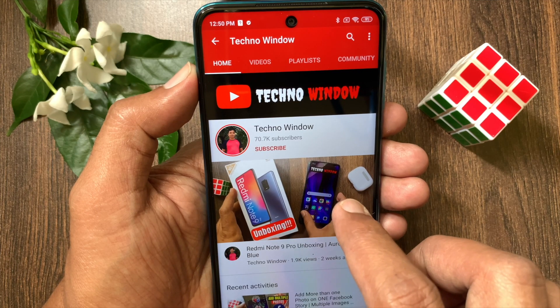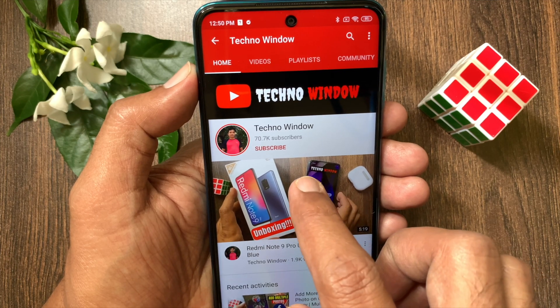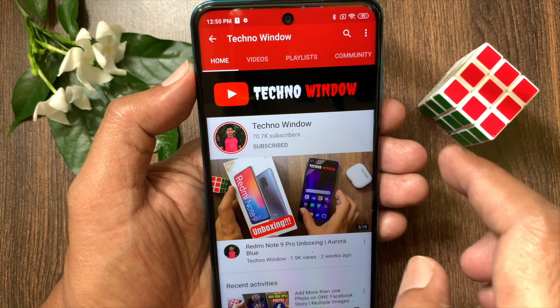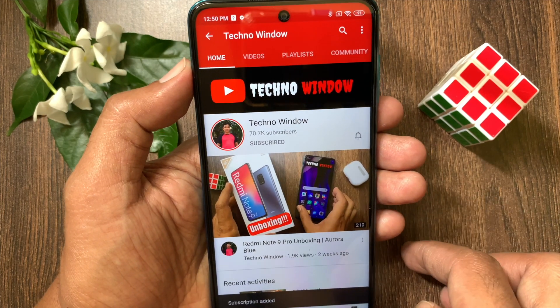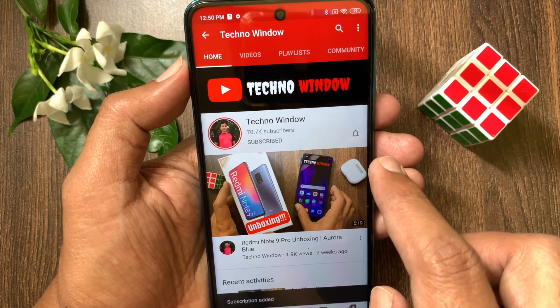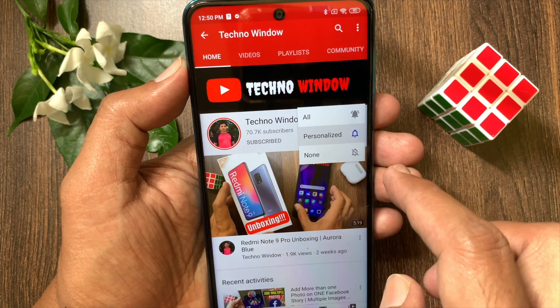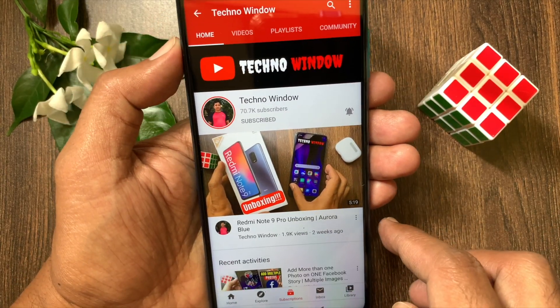Hope this video helped you. Please subscribe to my channel by tapping the subscribe button. Also tap the bell icon to receive notifications about all new videos.